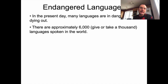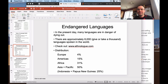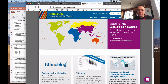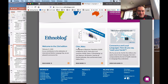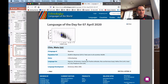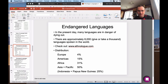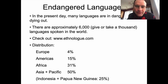In the present day, many languages are in danger of dying out. There are approximately 6,000 or so languages spoken in the world. The Ethnologue website, run by a linguistic organization, gives you information about any of the languages of the world. They always have a random language on their front page — this one is about Chin Matu, a language of Myanmar spoken by 30,000 people. You can click on it to find out more. In the modern day you can also get lots of great information about languages on Wikipedia, but Ethnologue has all the languages we know about.